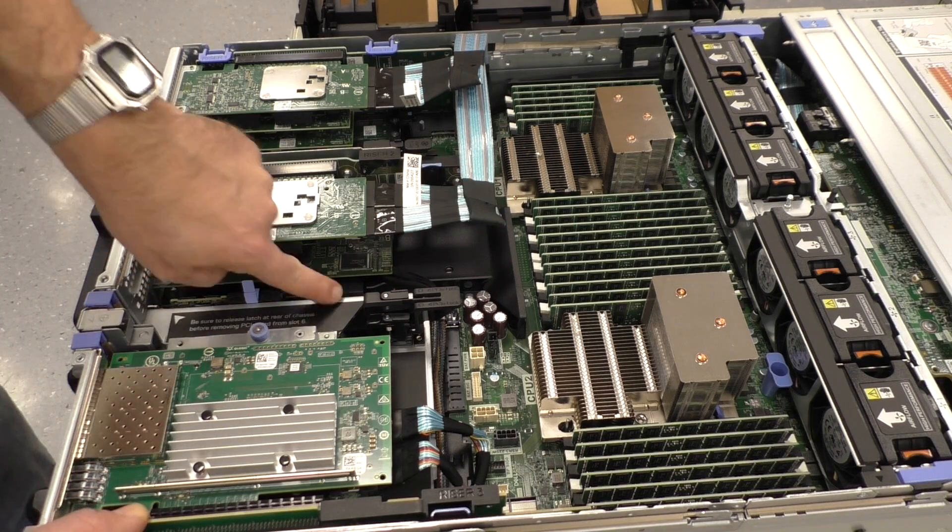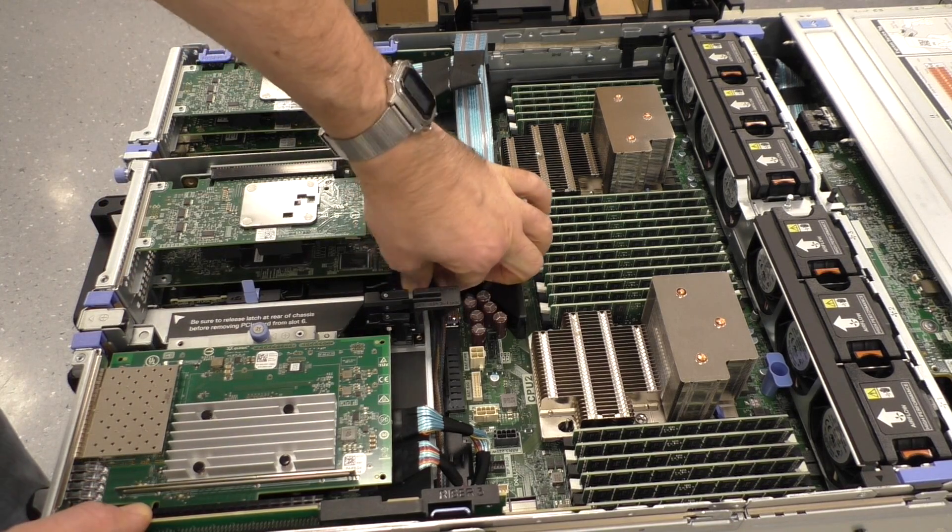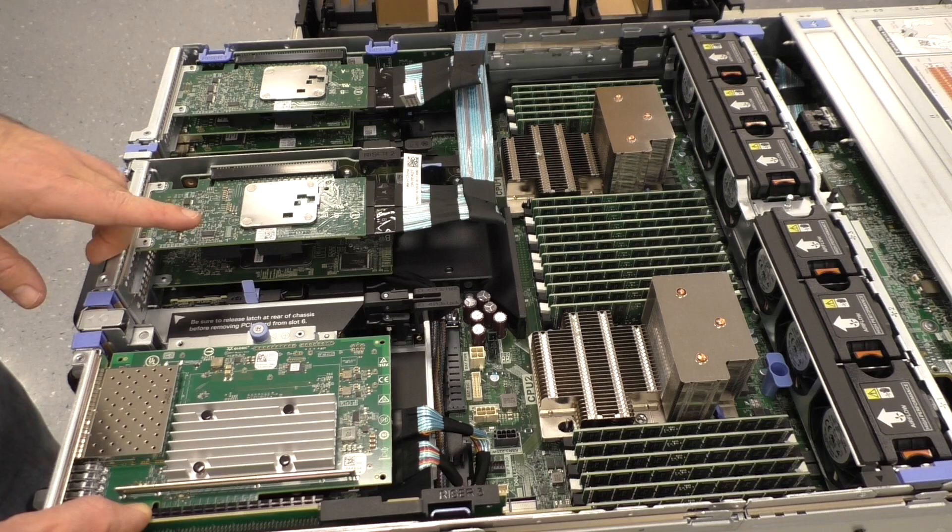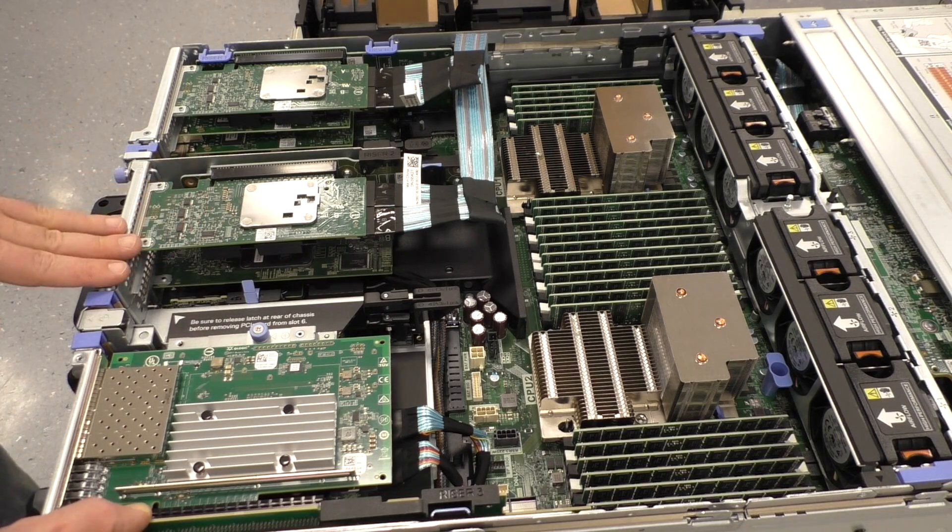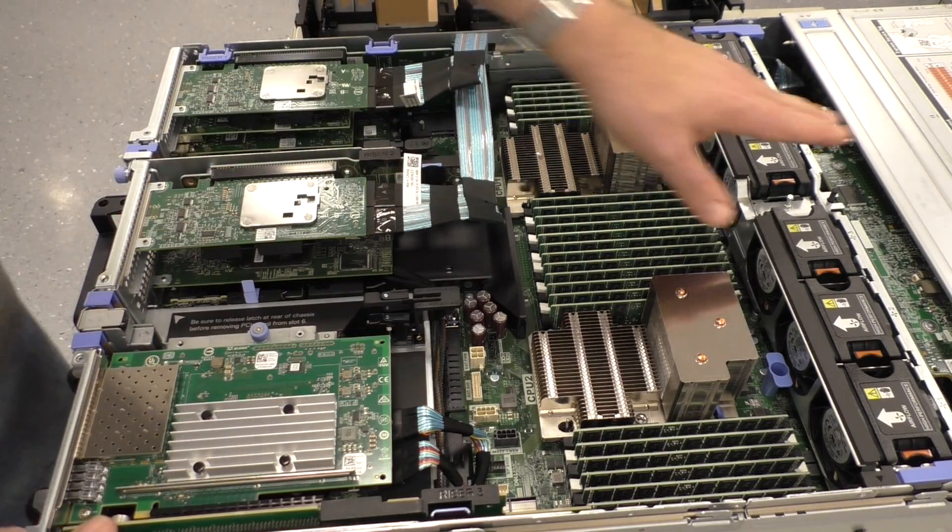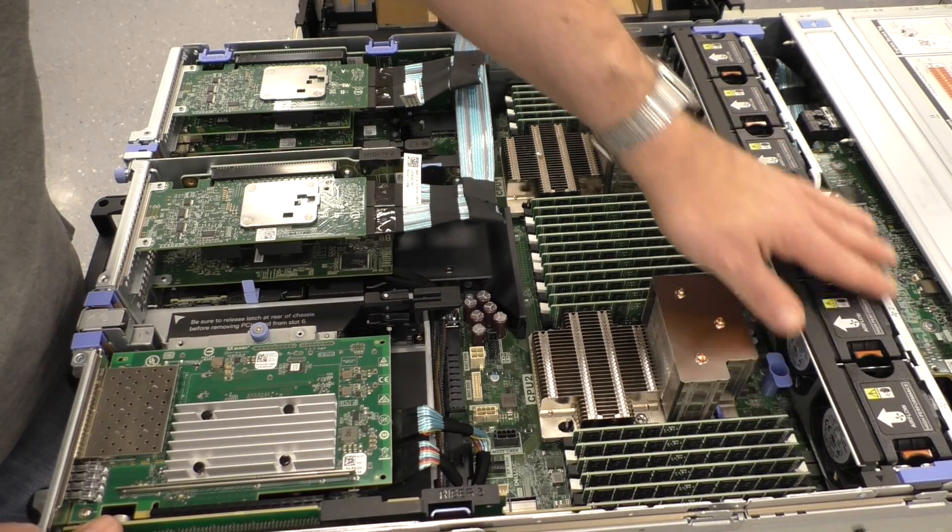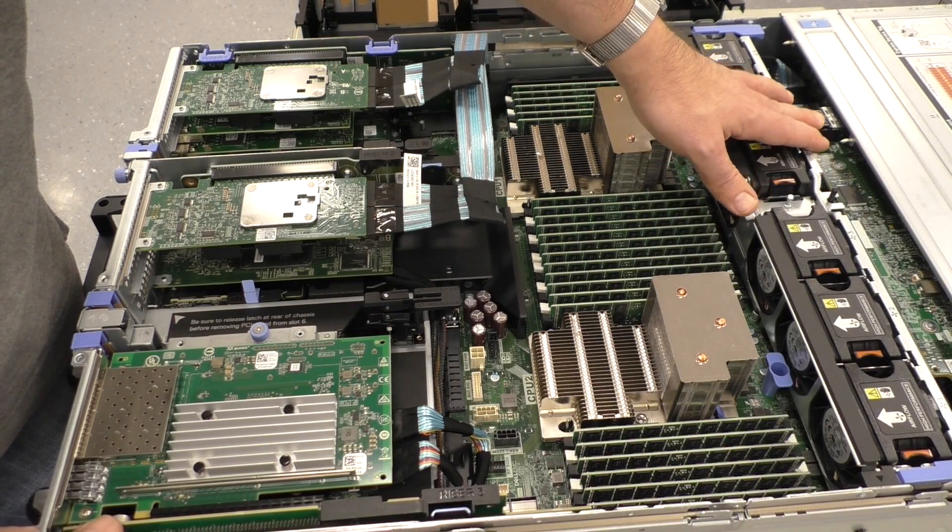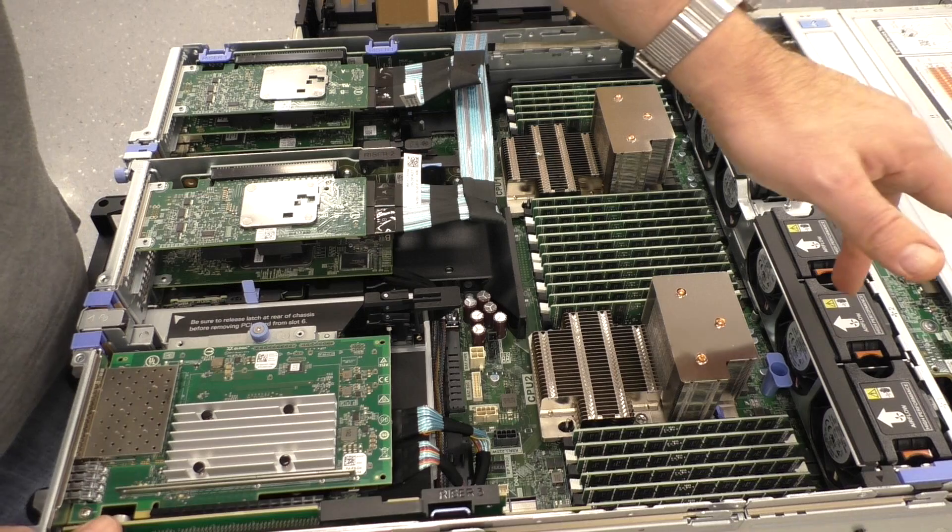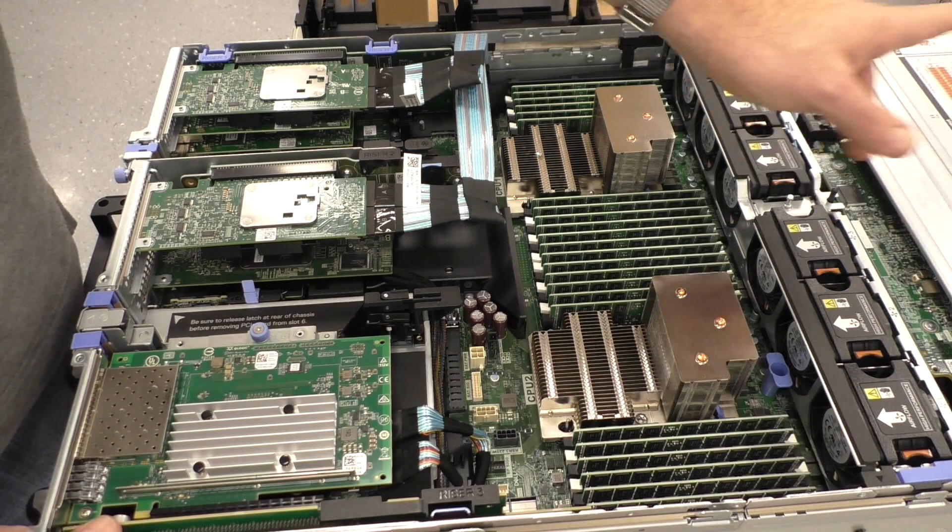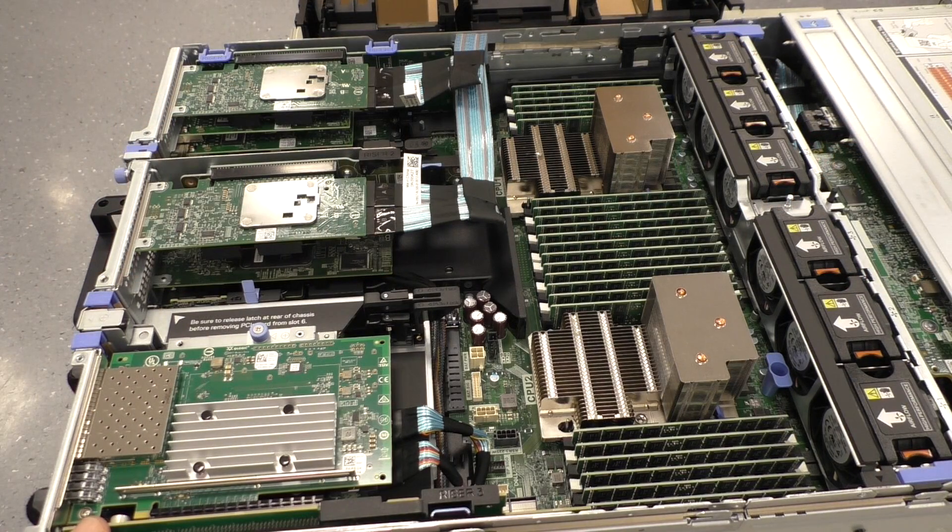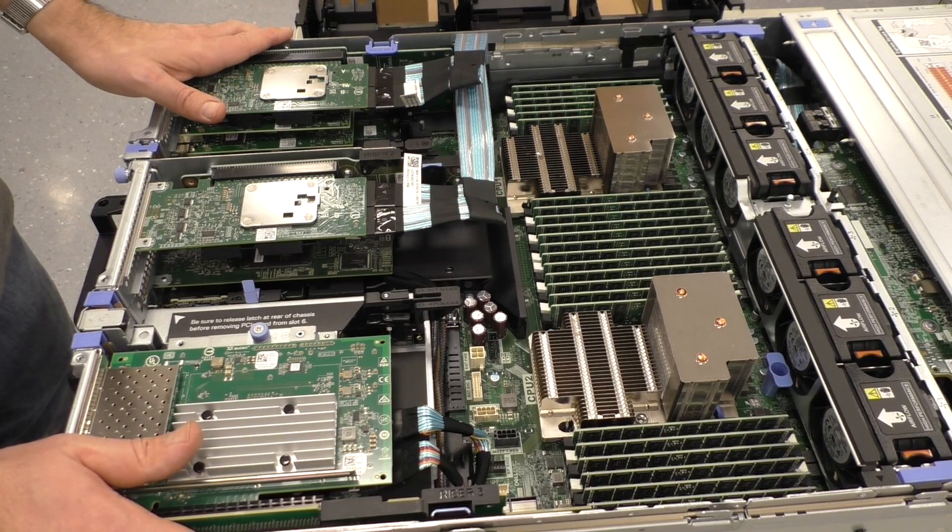And then there is an additional RAID controller down here. That's for SATA and SAS drives. And there is also this kind of interface board.